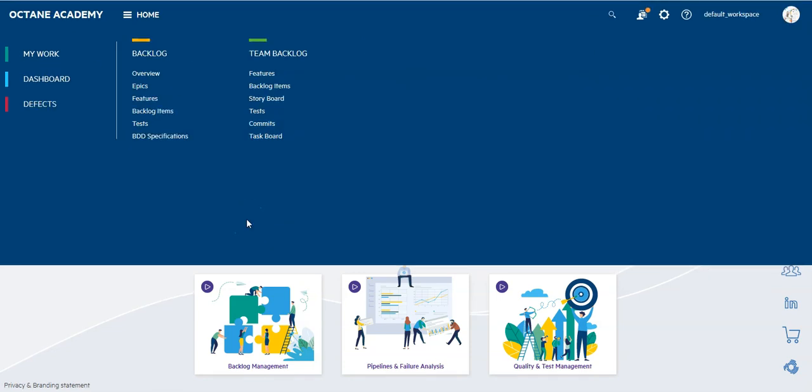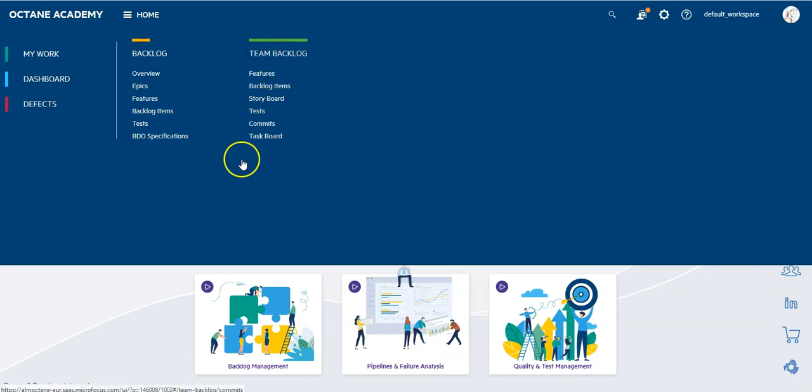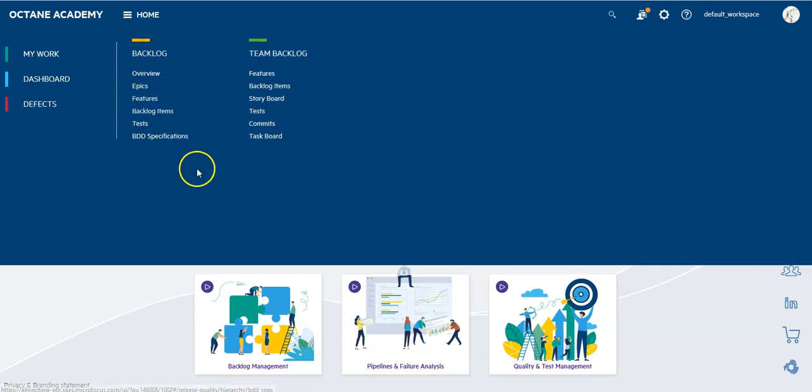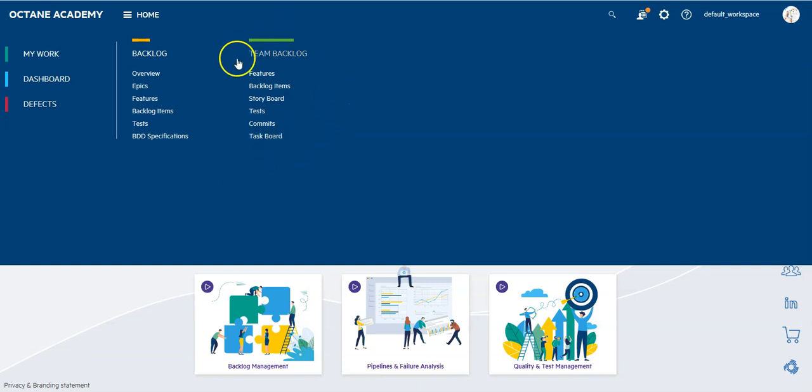This is the view for an agile project where you could decide yourself if you need to show them the team backlog or the backlog module or hide one of those just in order to really let them focus on things.